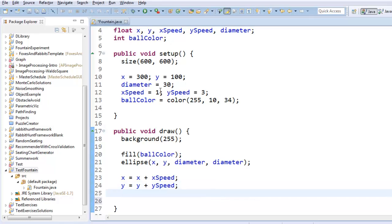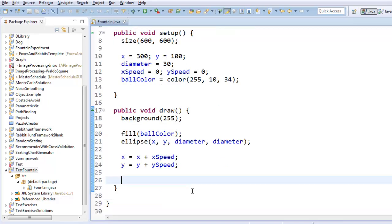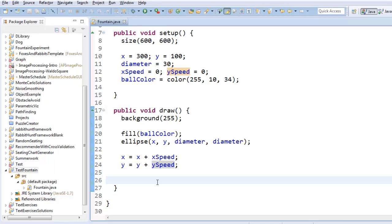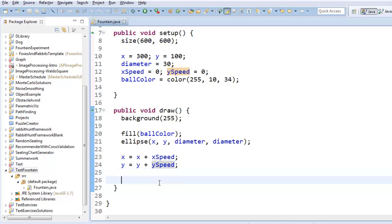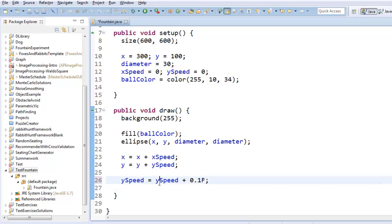I want to add, I'm going to change this back to zero. I want to add gravity. Gravity is a force that accelerates us downwards. And if you think about what acceleration is, acceleration is something that changes our speed over time. If our speed were constant, we're not accelerating. So if we have an acceleration downwards, that must be changing our vertical speed to be going faster and faster downwards as time elapses. So I'll say ySpeed equals ySpeed plus 0.1f.